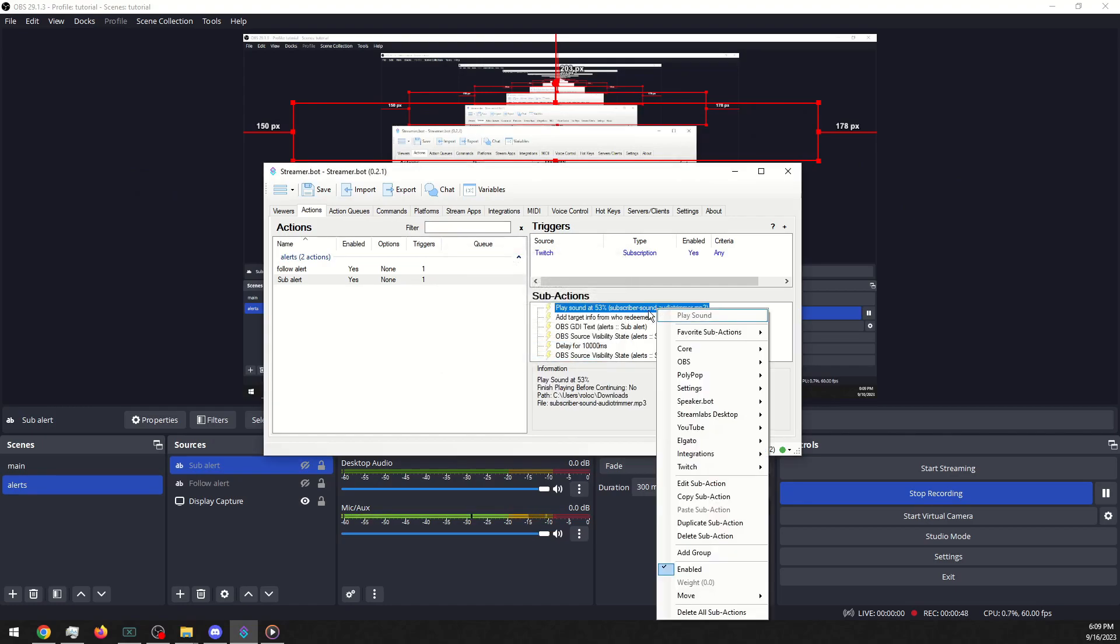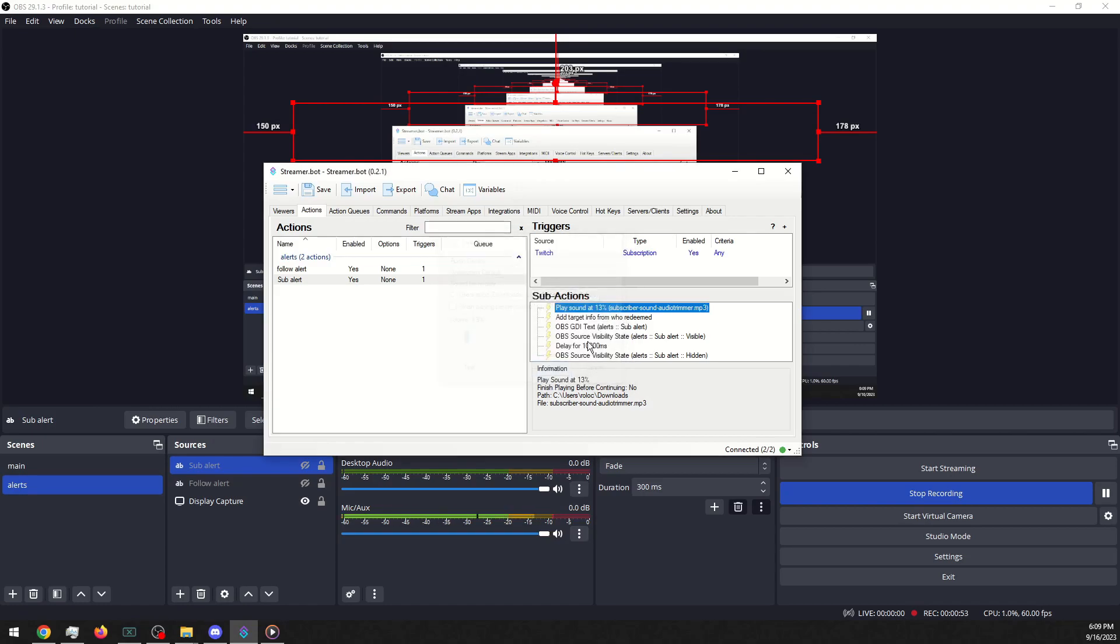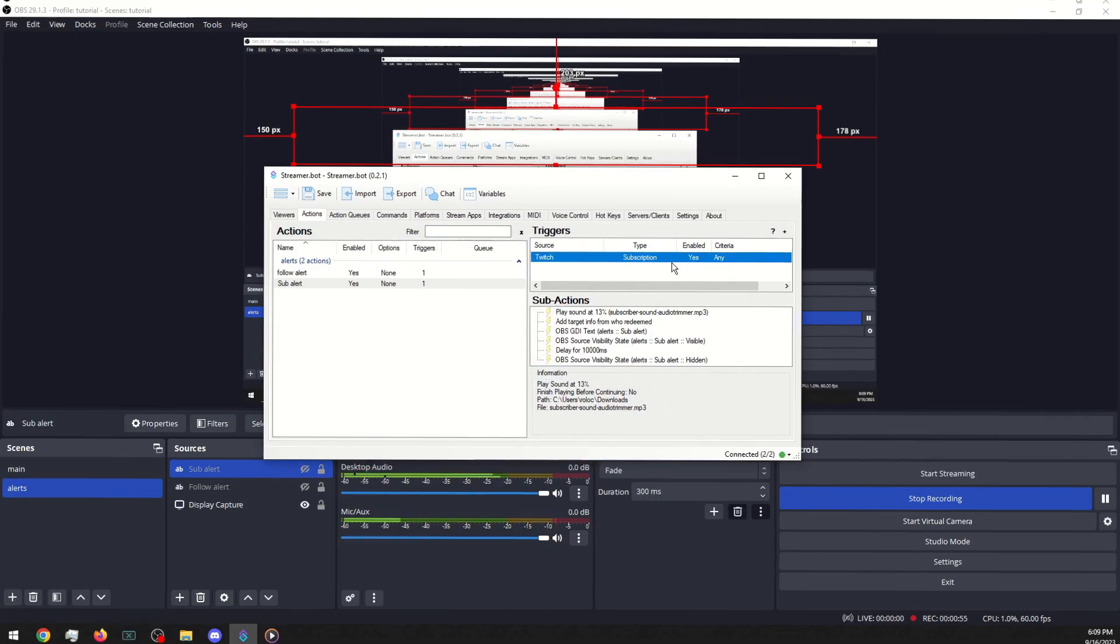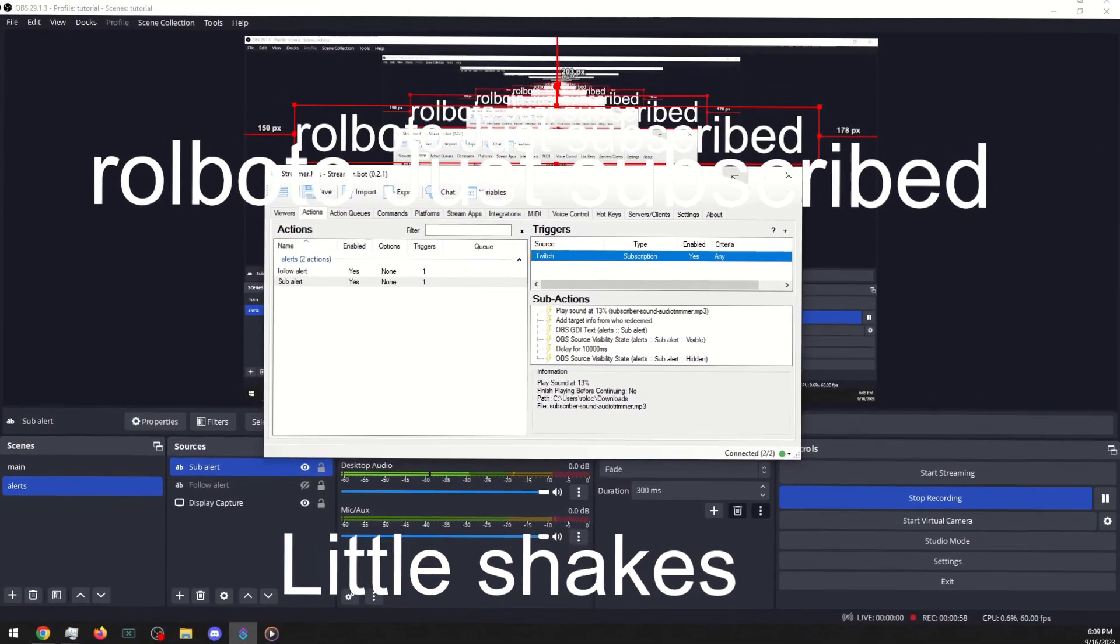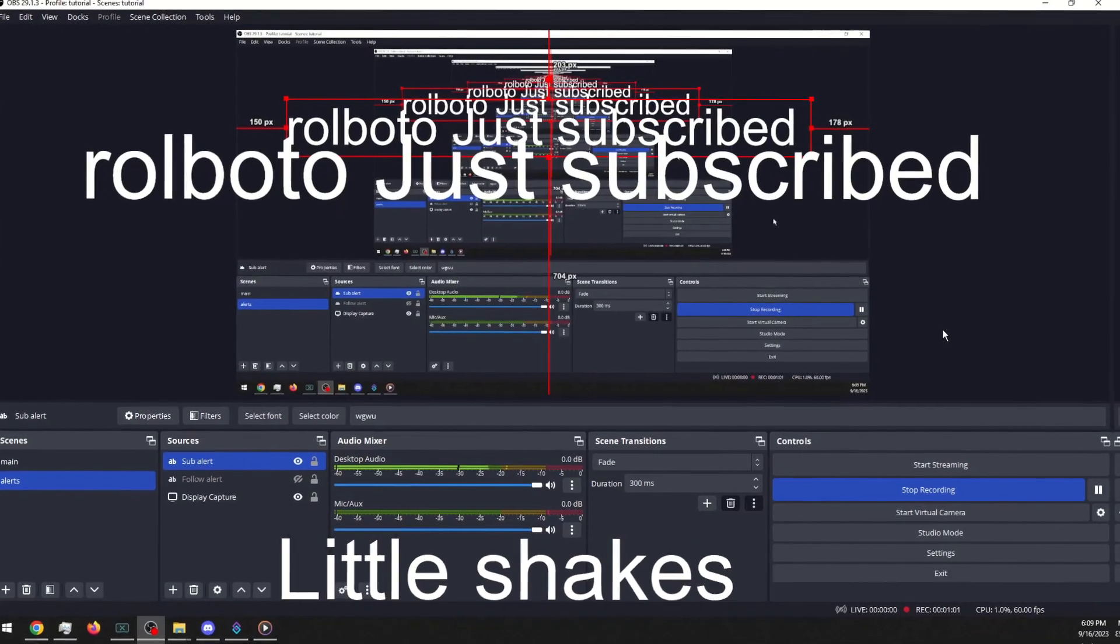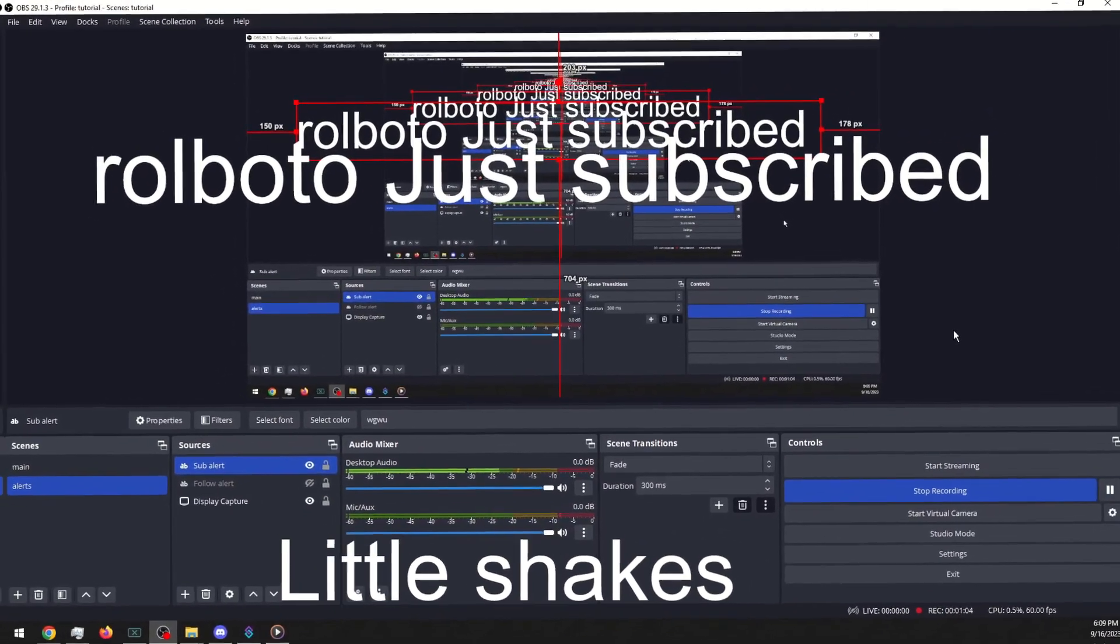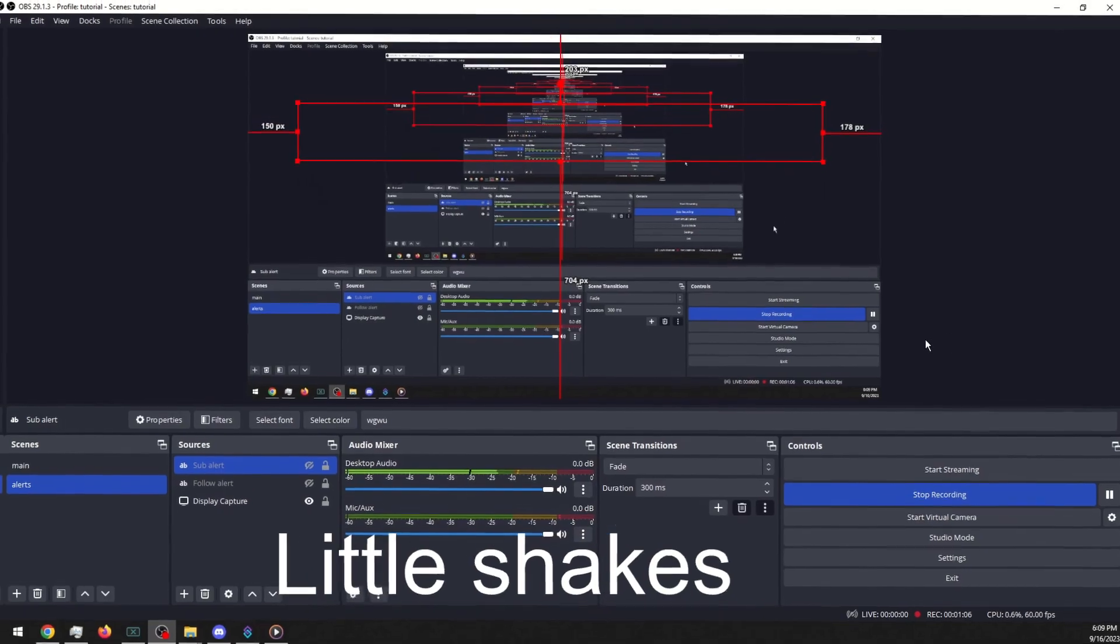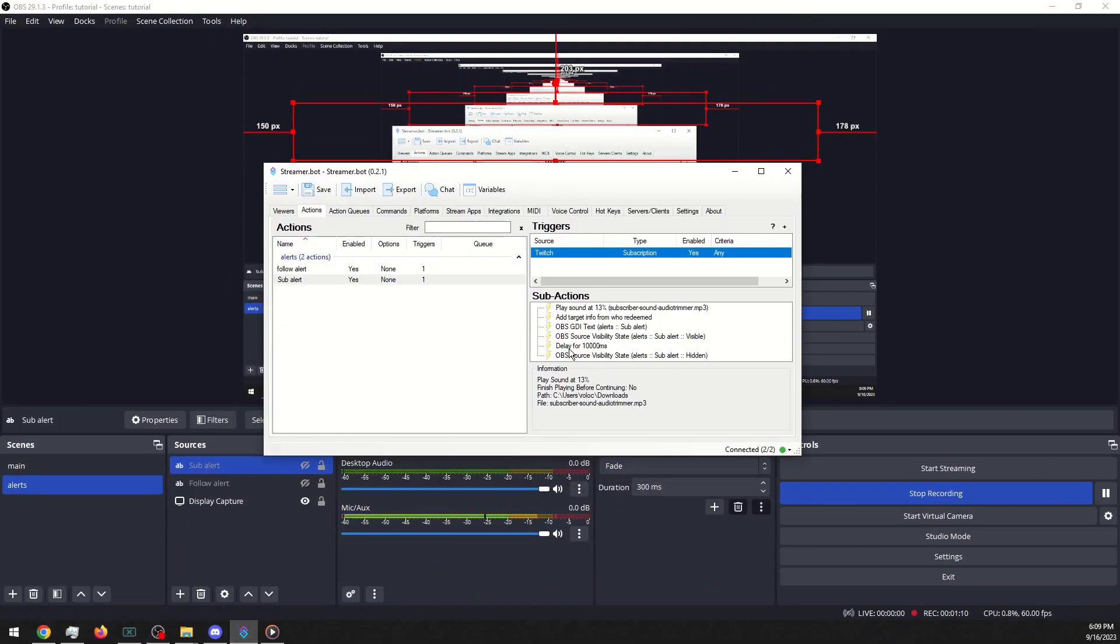I'm gonna turn this down so I don't blast this again. And we will test this. And you can adjust the time limit if you want that to last the length of the song that you pick.